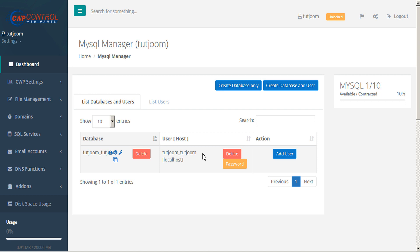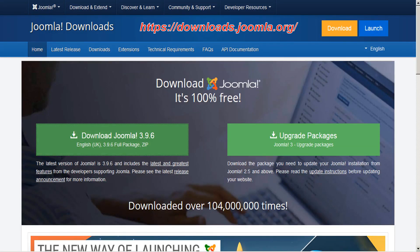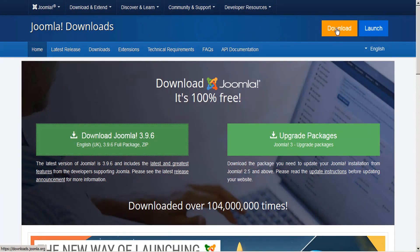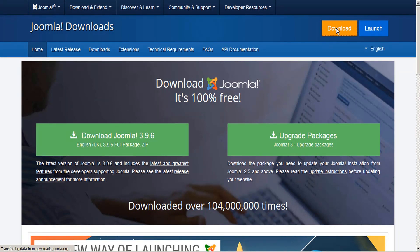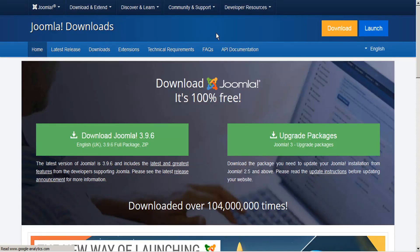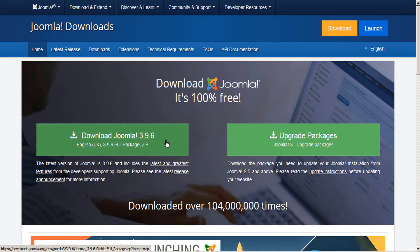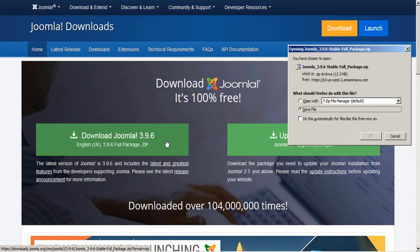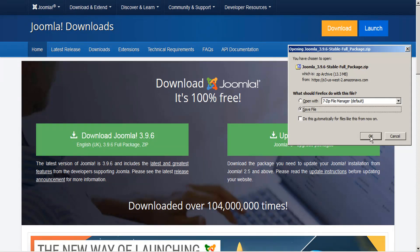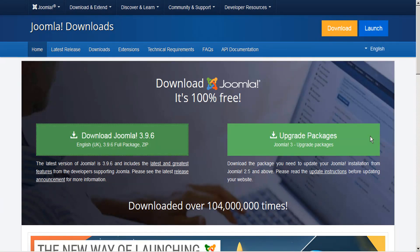So now that we have all of our technical requirements updated and our database prepared, it's time to download Joomla. So let's go to the Joomla download page. And you can click the download button at the top of the Joomla downloads page and that will take you to their most current version. In this case, it's 3.9.6 and this is a zip package. So let's just go ahead and click on that. It's a small file, only 13 megabytes. Go ahead and download that.